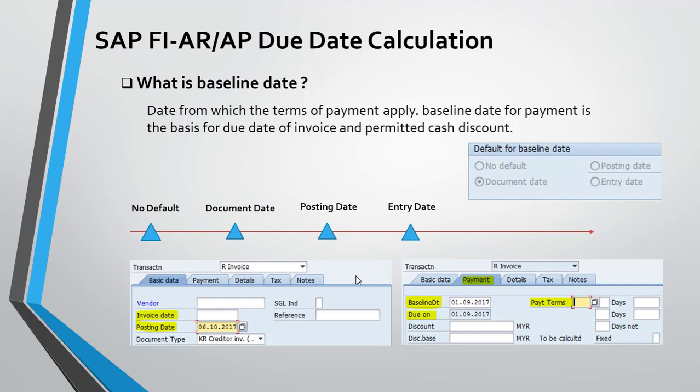Usually we use the document date as the baseline date for calculating the due date.